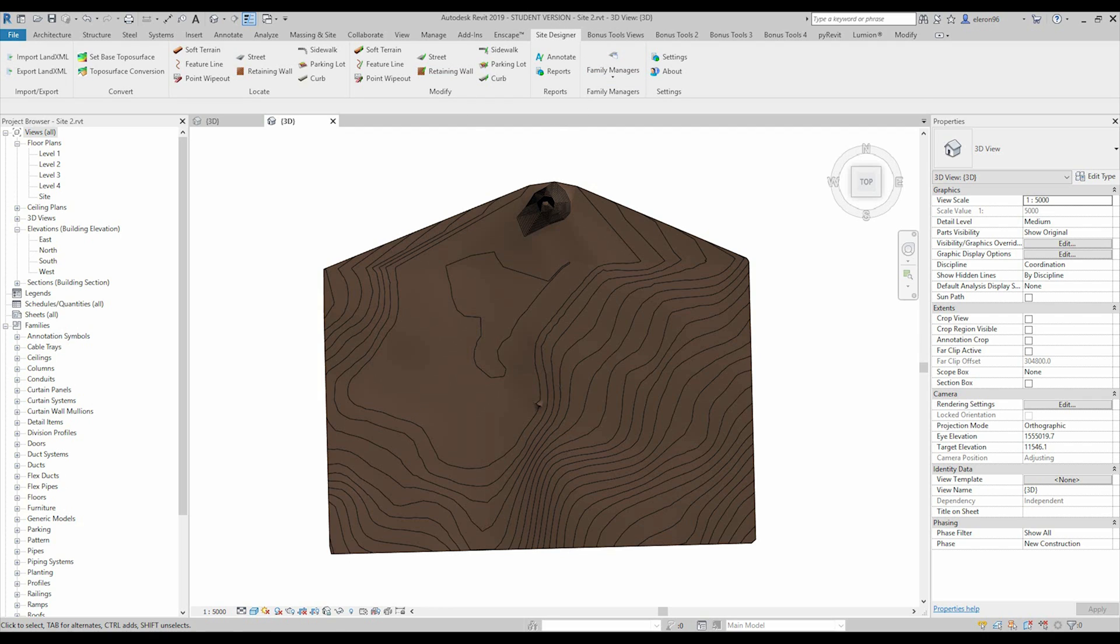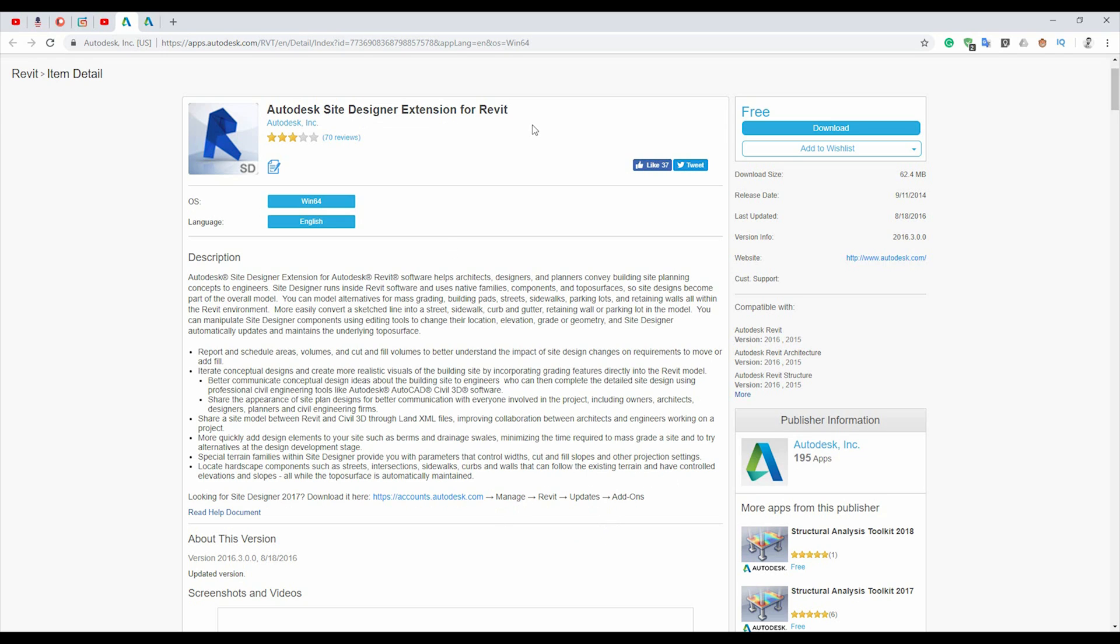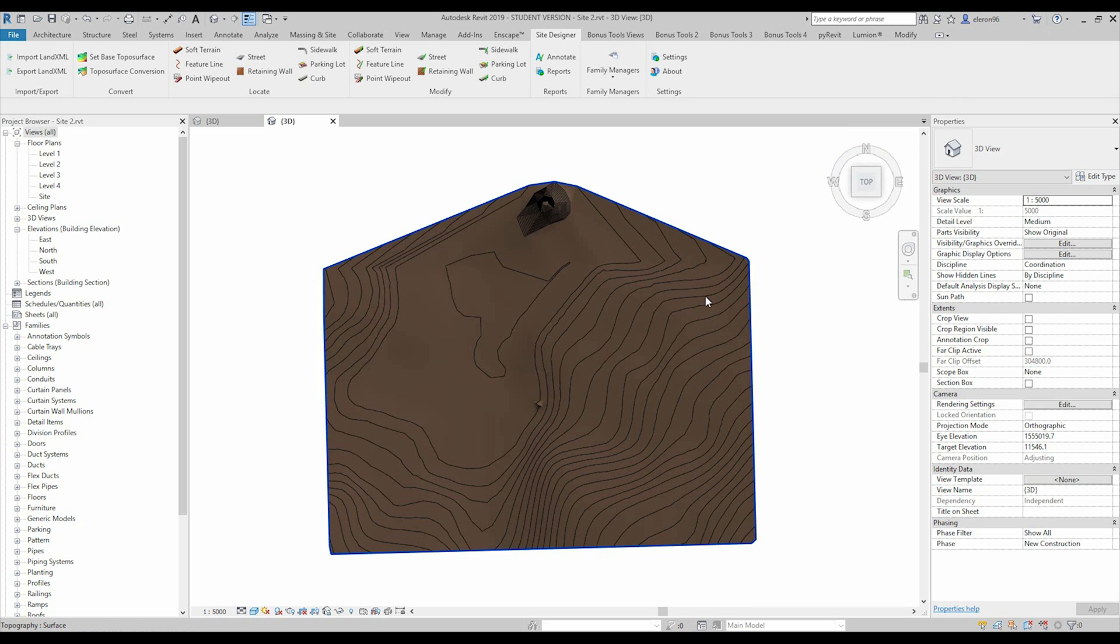And it's totally free. But the thing, if you're using Revit 2017 and higher, you should go to this link and follow the instruction how to update your designer extension. So, who already did it, you will get the site designer here. And you will be able to create the street. Street means the road.